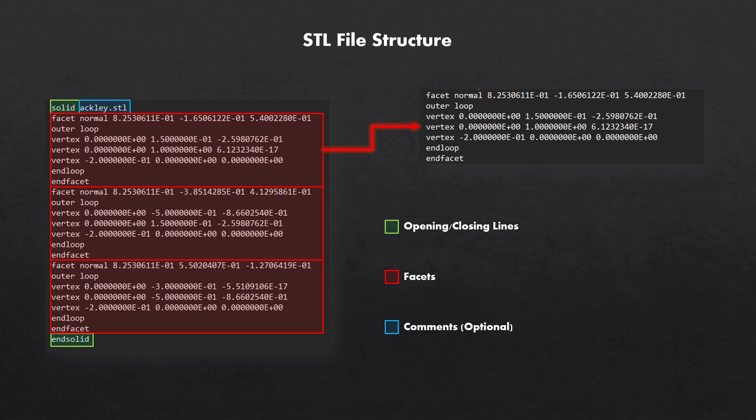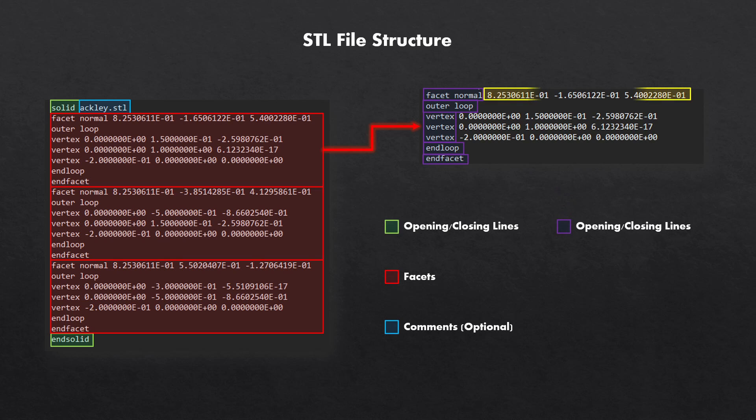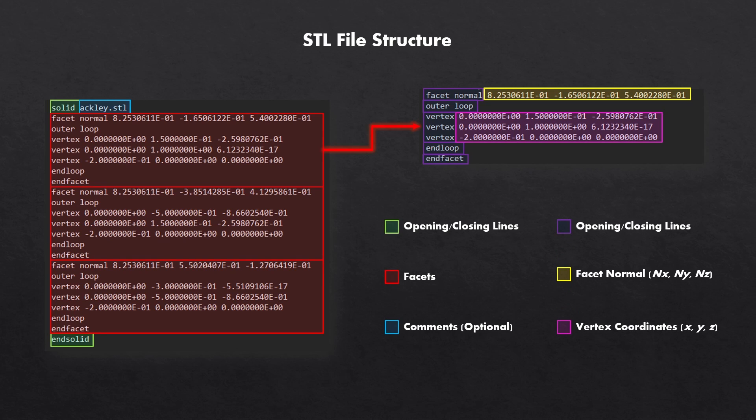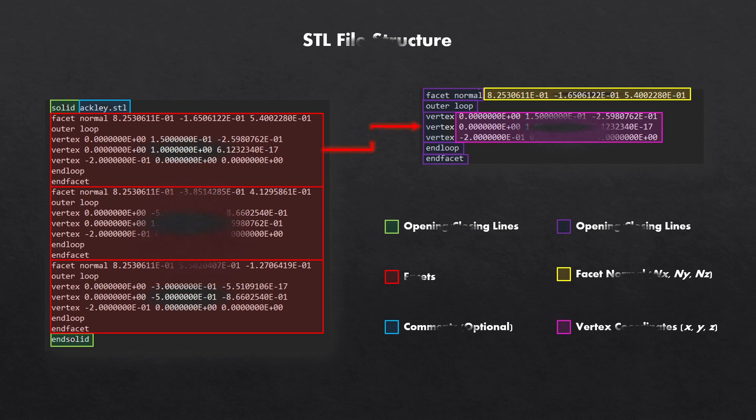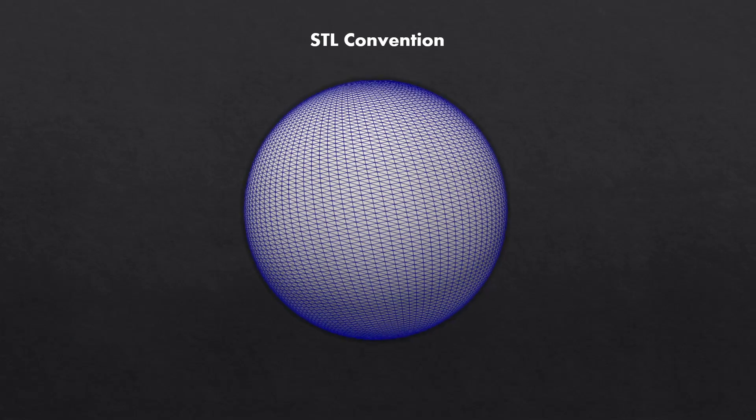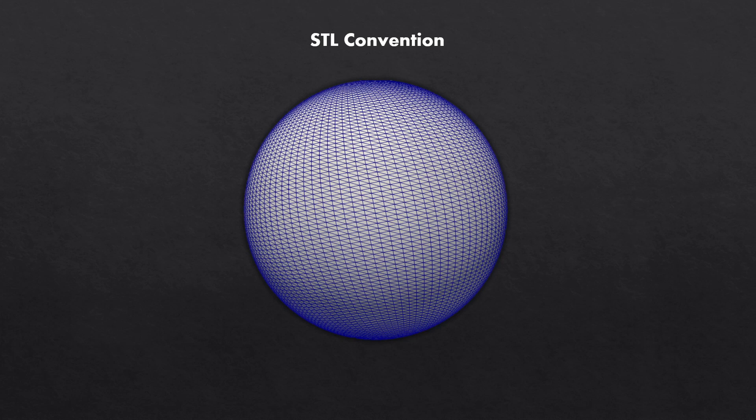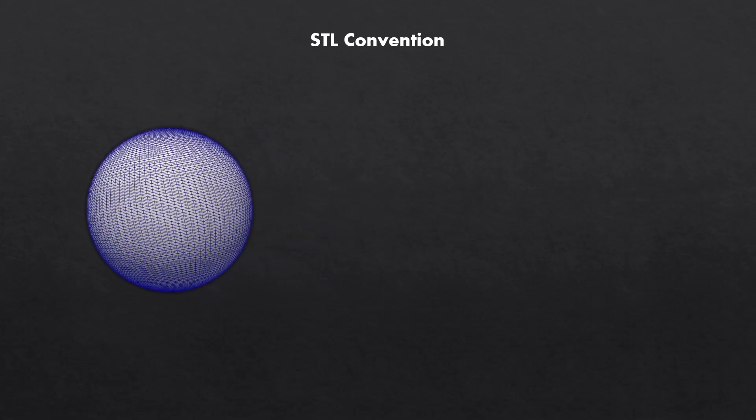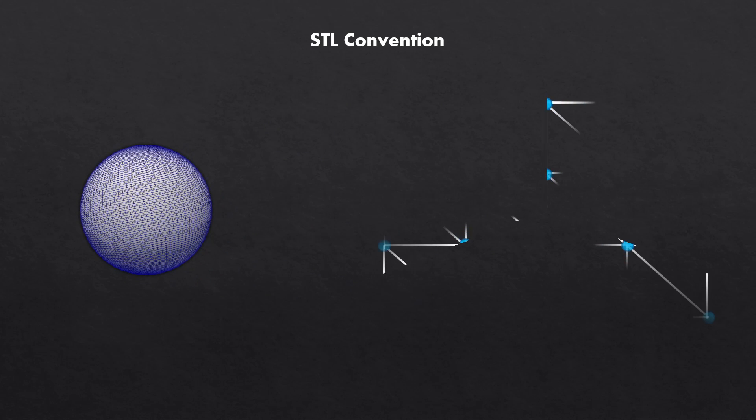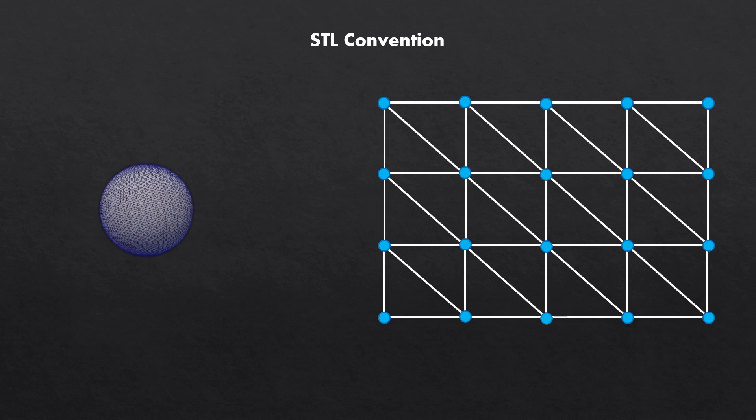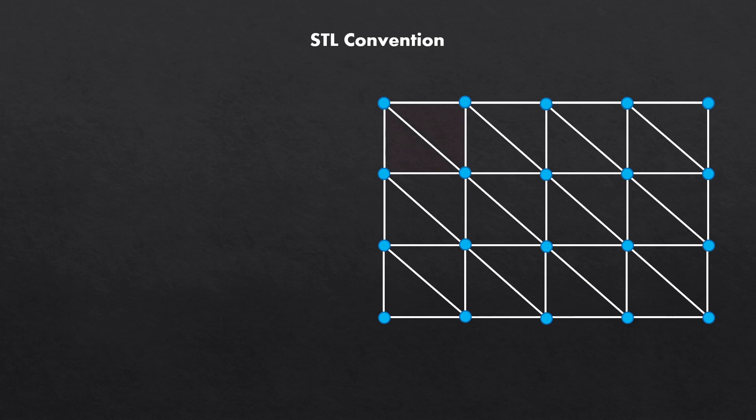So write the facet normal, list the values, then outer loop. In the next three lines, write vertex and list the vertices. And to close the facet, write end loop and lastly end facet. And then you just go ahead and do the same for the next facet. There is a certain convention for the STL files. So let's get this sphere as an example. You can see the grid and how it is composed of triangles. Let's extract a portion of this grid right here. Notice that between two rows and two columns, you have a box. Let's take that box out.